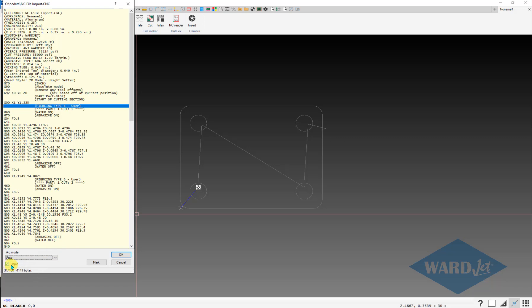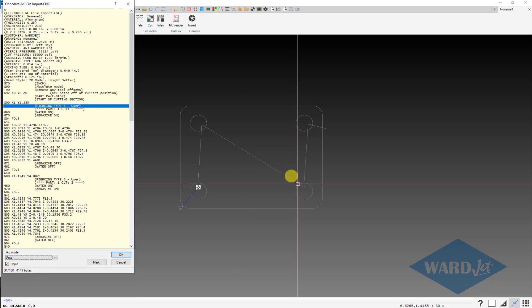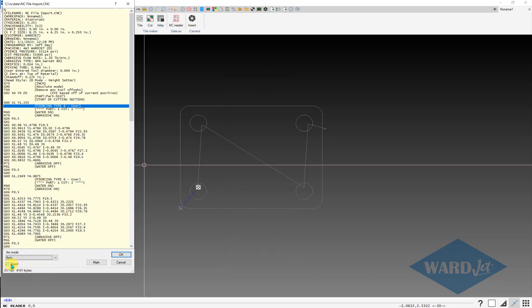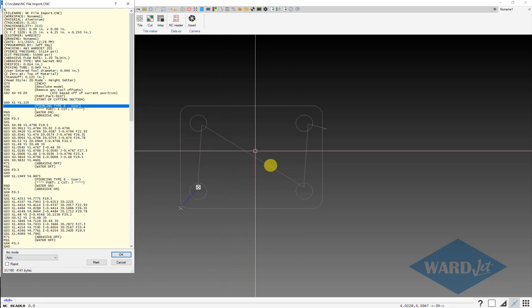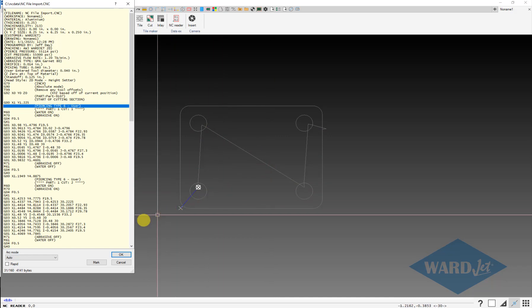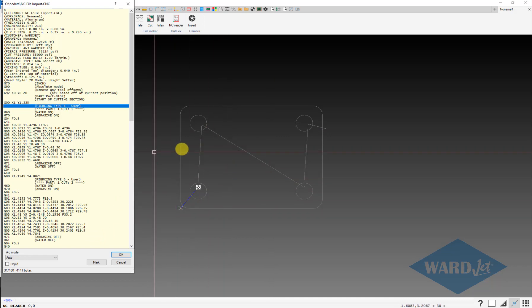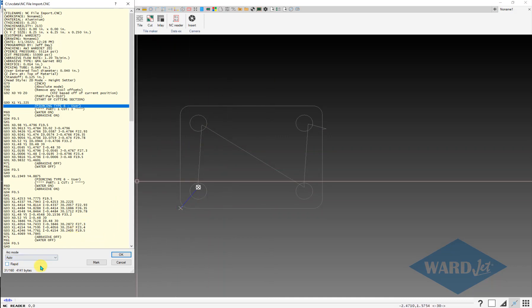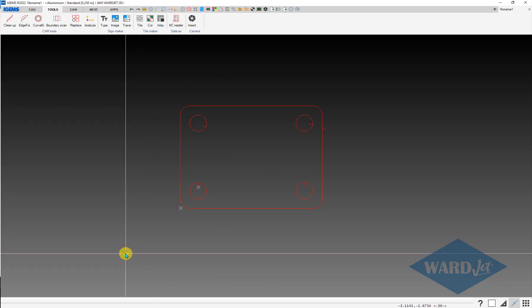You've got the rapid box here. If you uncheck this, then it won't bring in the rapid lines, which in this case we won't need those. So I'll uncheck those and OK.